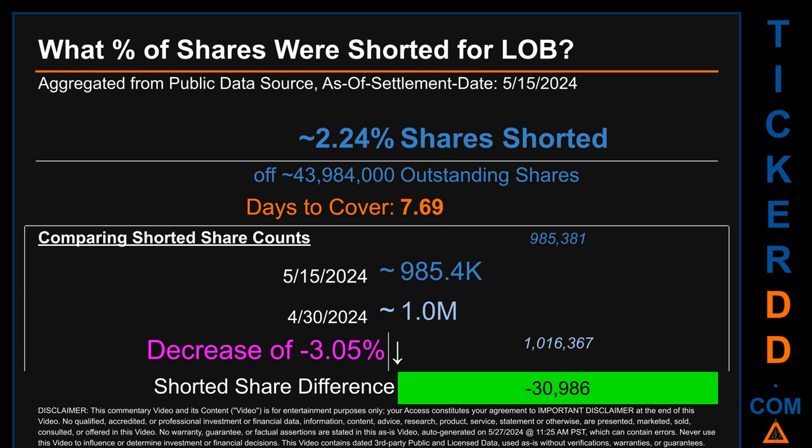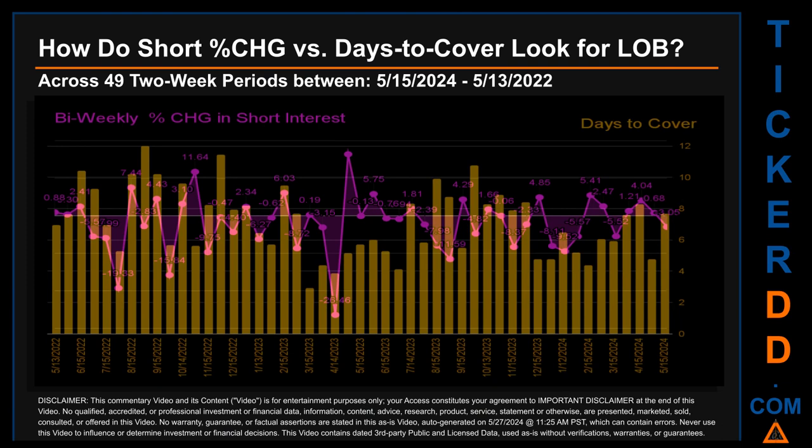Days to cover is 7.69. When I compare the current two-week period data snapshot against the previous period ending on settlement date April 30th, 2024, I find that the current snapshot had roughly 31,000 less shares shorted. This means that compared to the previous snapshot, the current snapshot has a decrease of minus 3.05% of shorted shares.